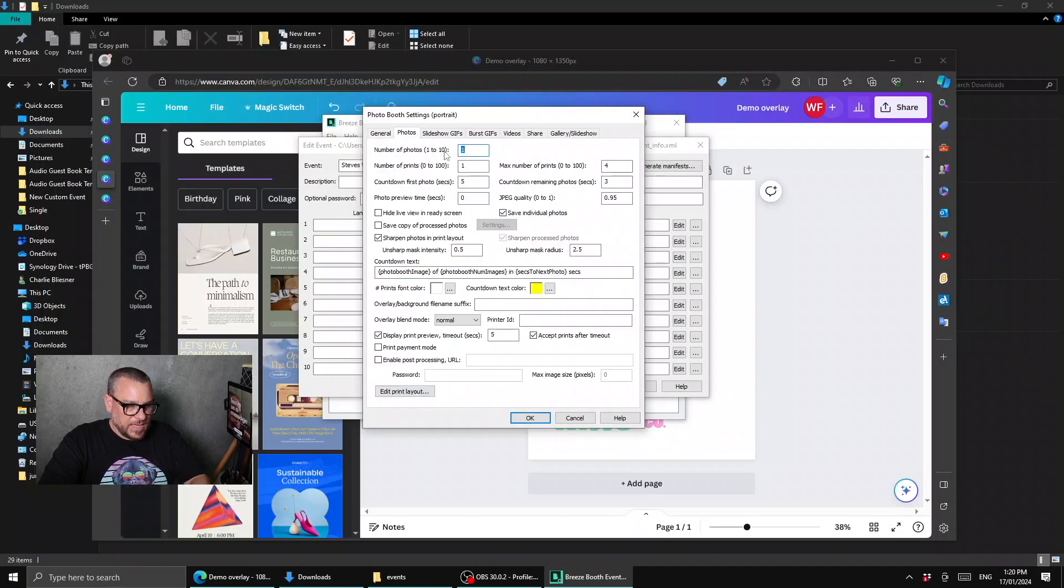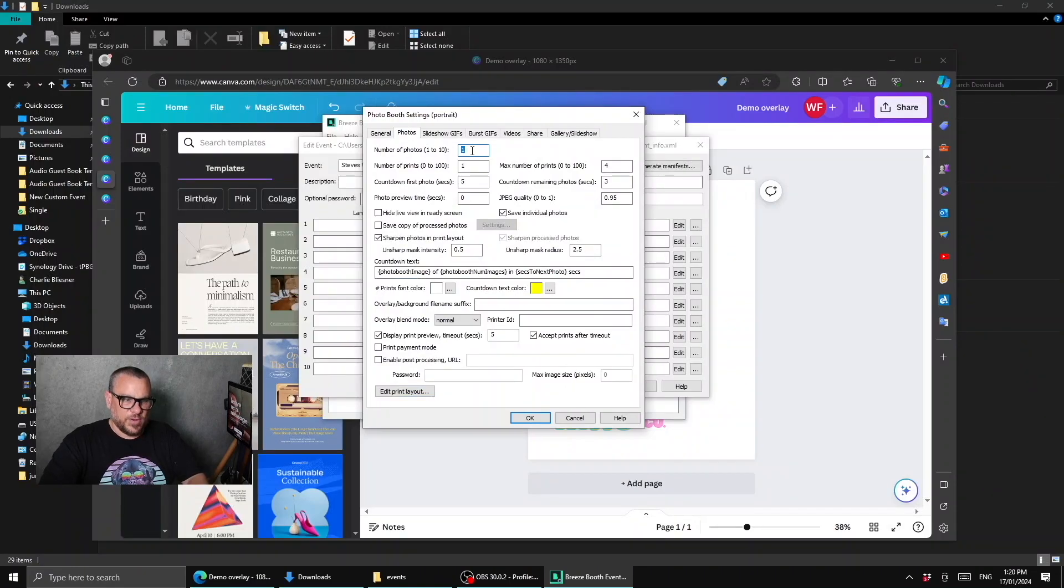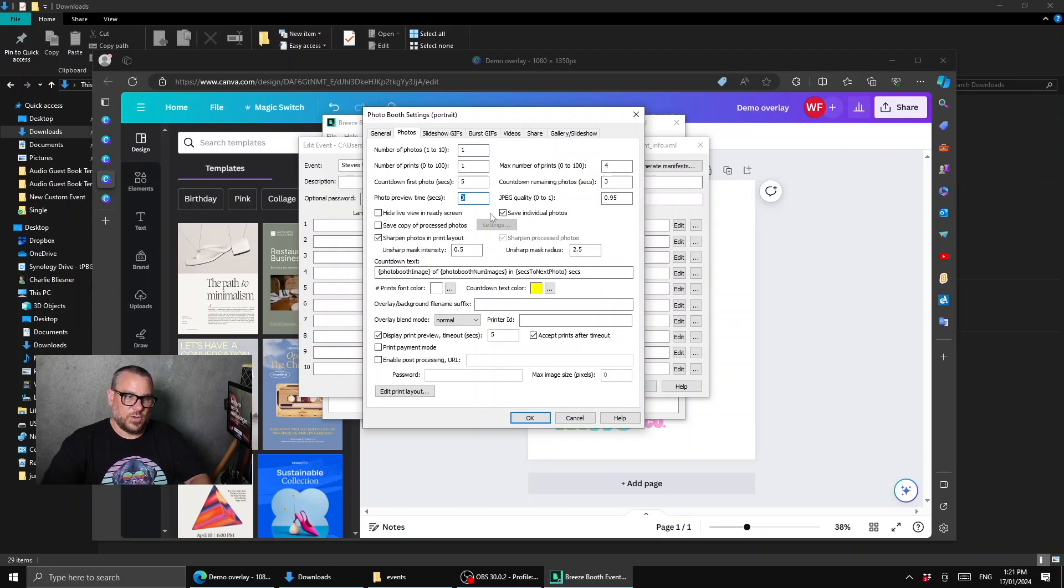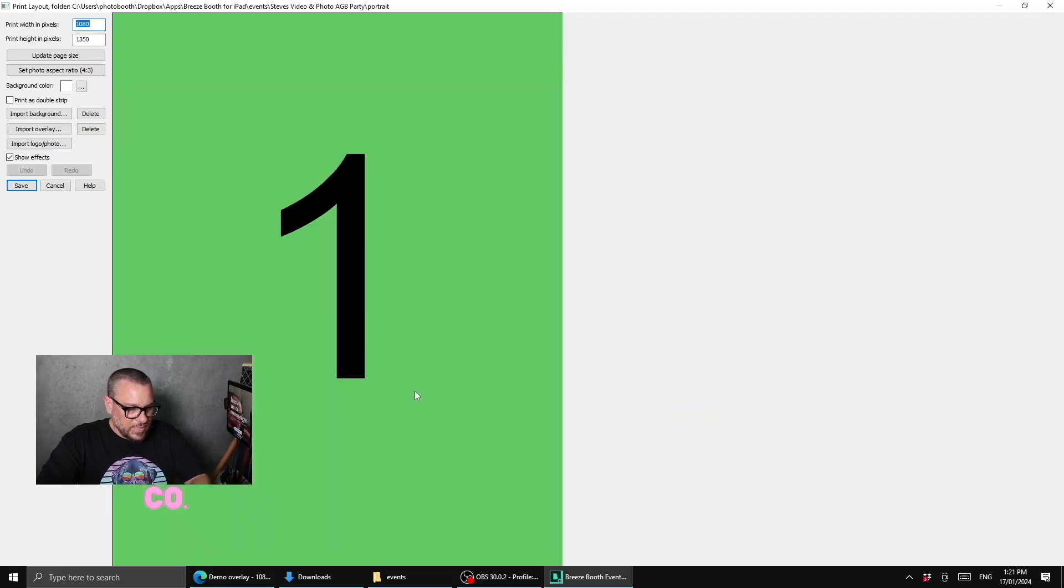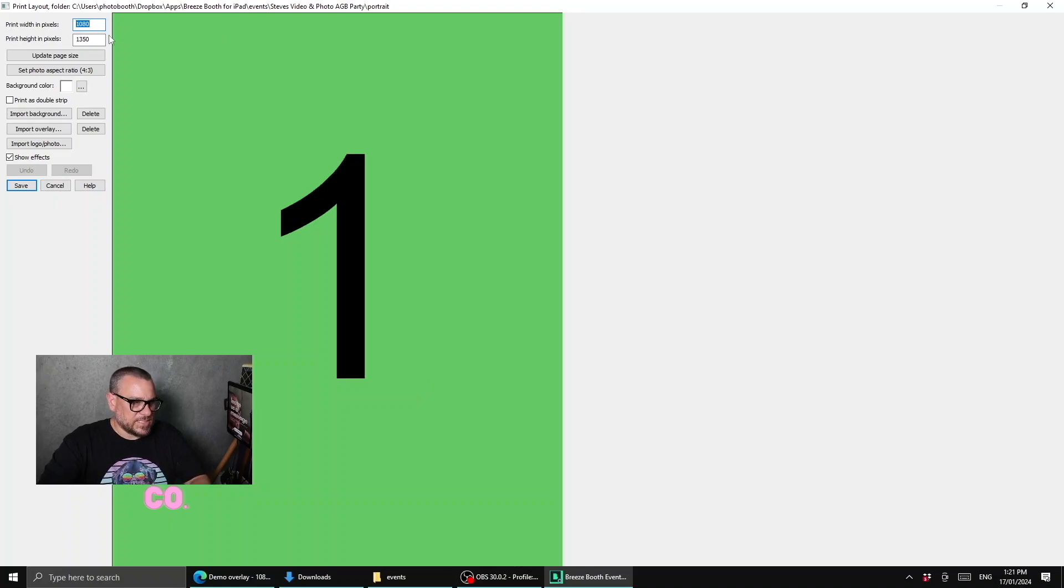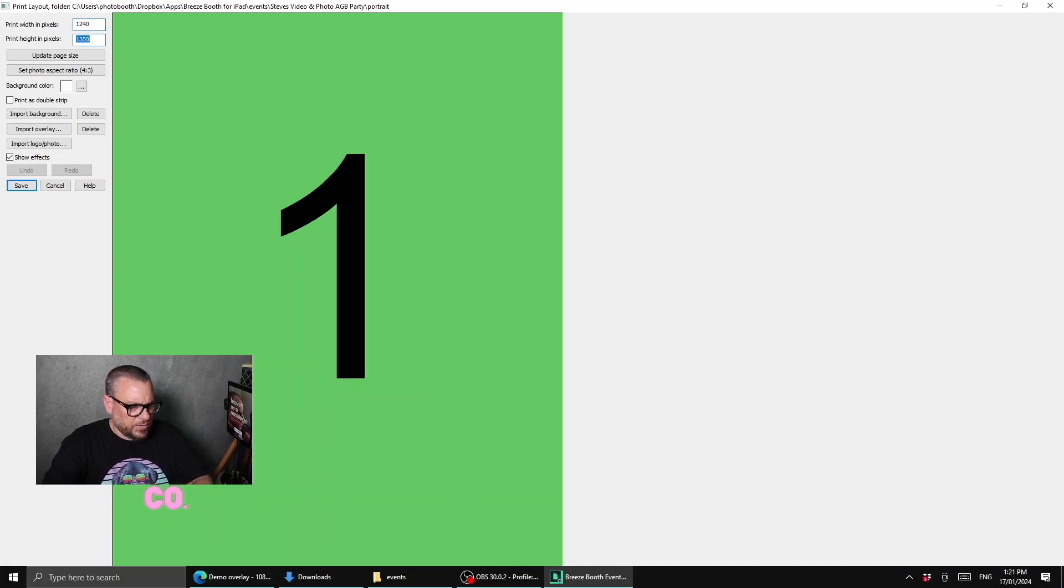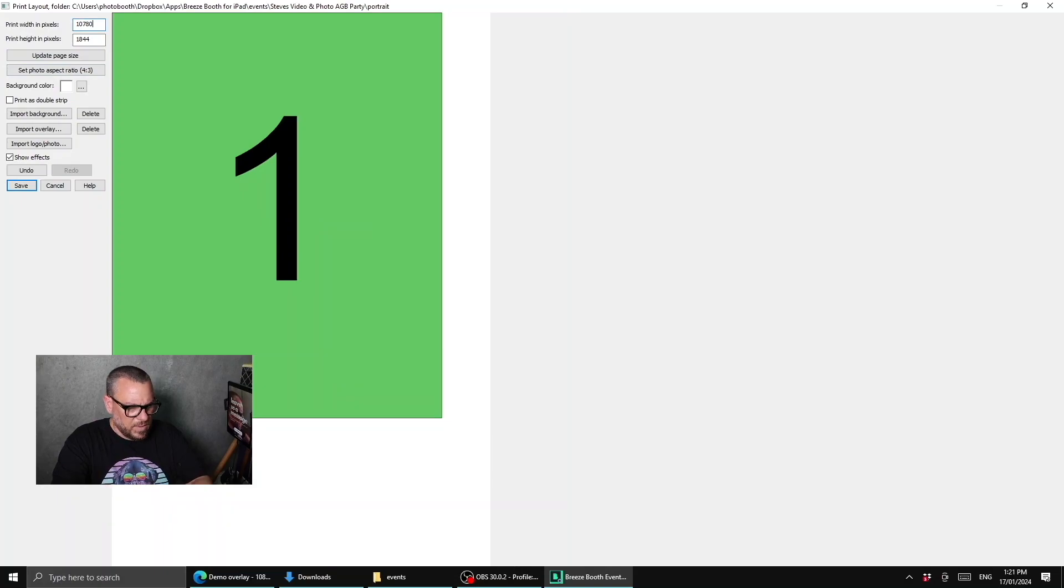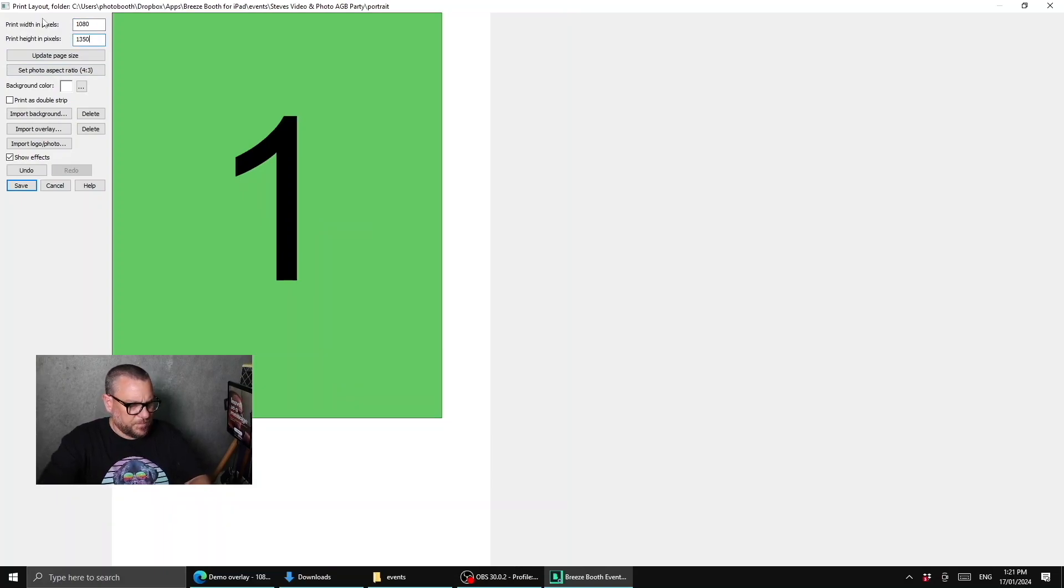If we come into the photos tab, we can see that we have this number of photos set to one, which means we're taking one photo and the photo preview time is set to zero, which means that when we take that photo, it's not showing us a preview of it, rather it's going straight to the finished photo layout. So if we jump into edit print layout, you can use the print layout as a way to make the digital output, or if you are printing. In this case, we're doing it just as a digital, so our size is 1080 by 1350, but you can change that to a more printer friendly, for example, 1240 by 1844, and that will change the page layout to something more suitable for a 6 by 4. But in this example, we'll just keep it as 1080 by 1350, and we'll cover off printing in another video.